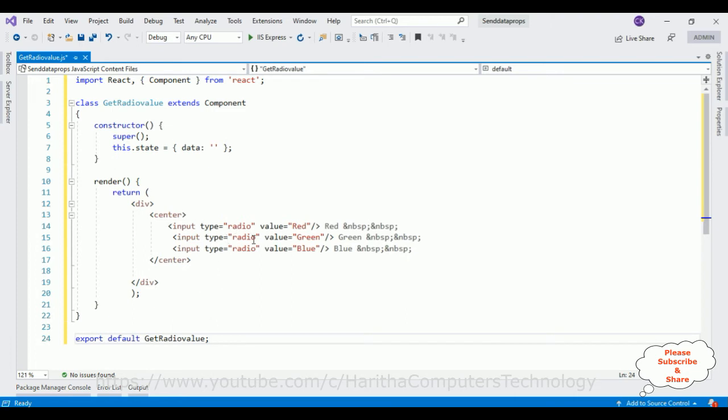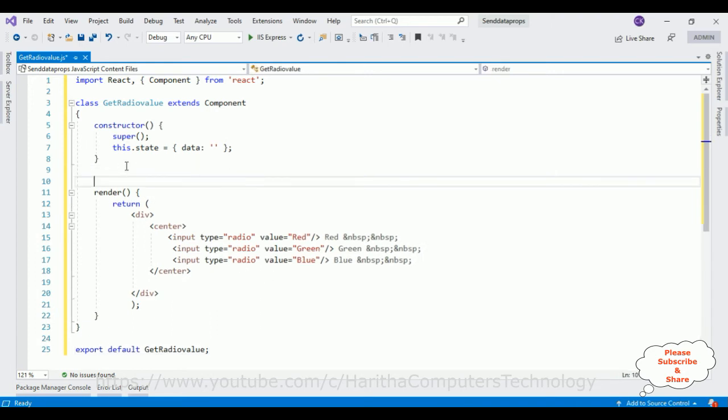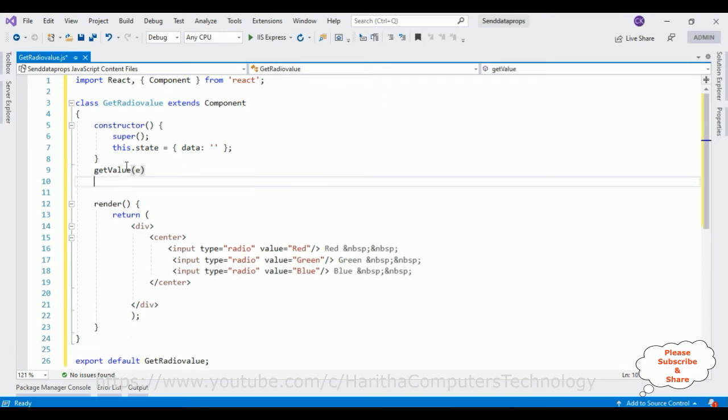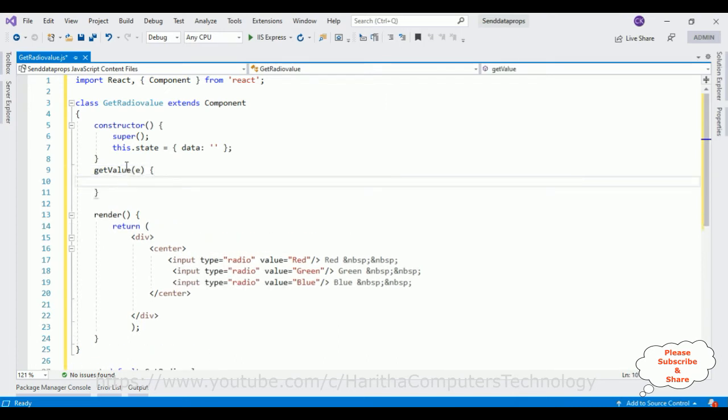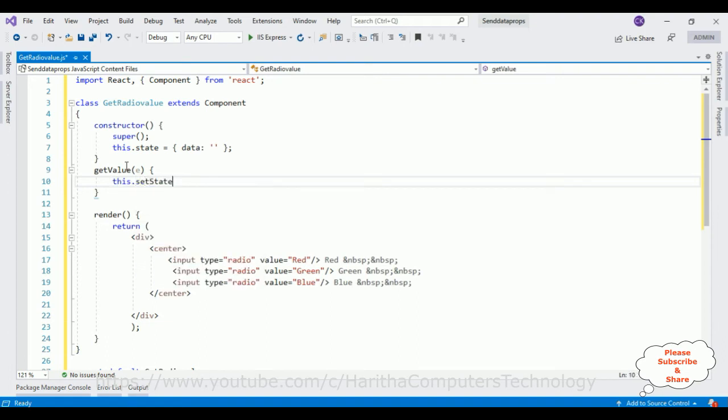Now my aim is when user clicks any particular radio button, I want to display that value on the browser. So here I am adding getValue is an event. Inside this event I am adding this.setState.